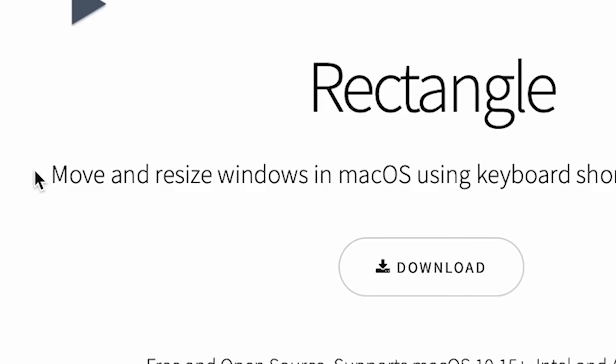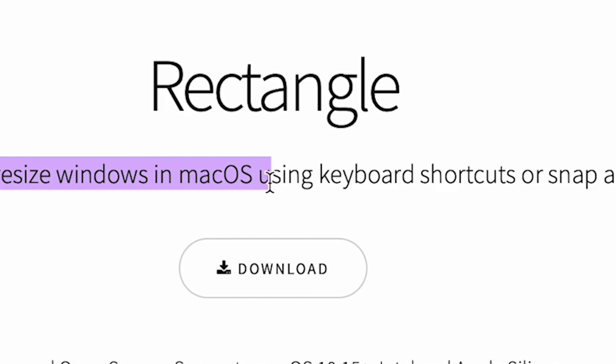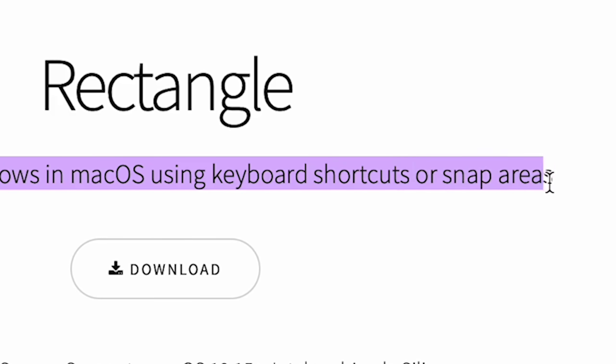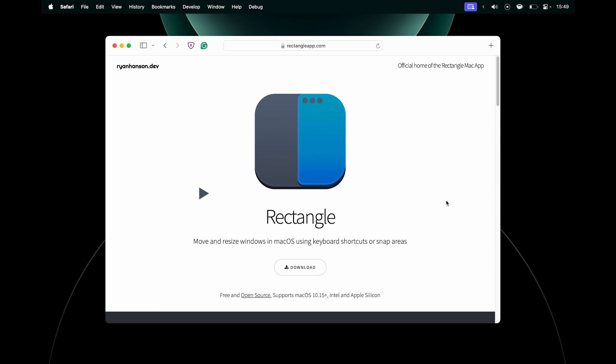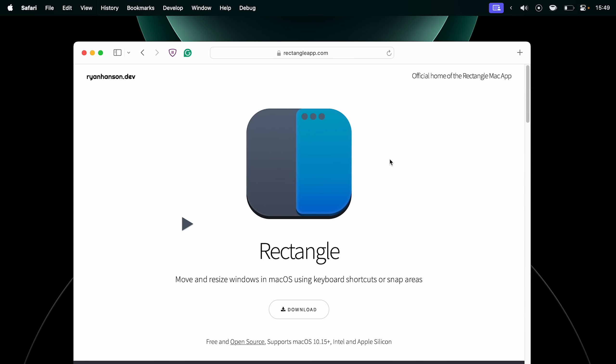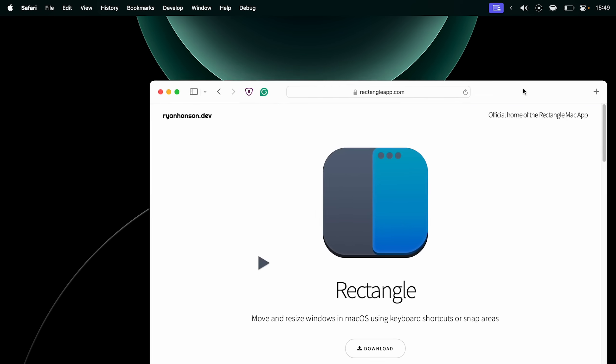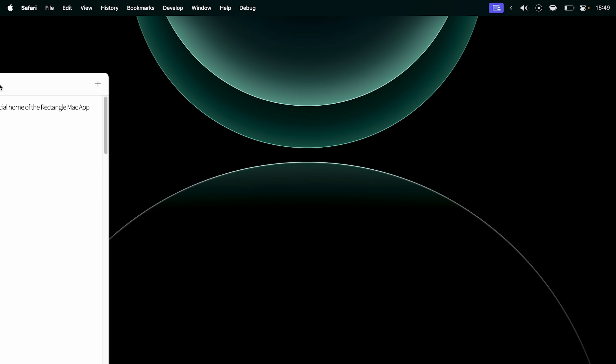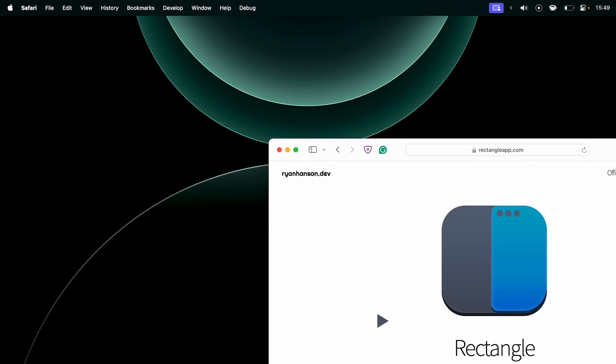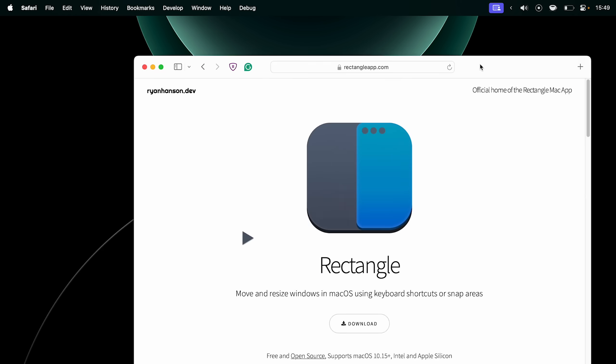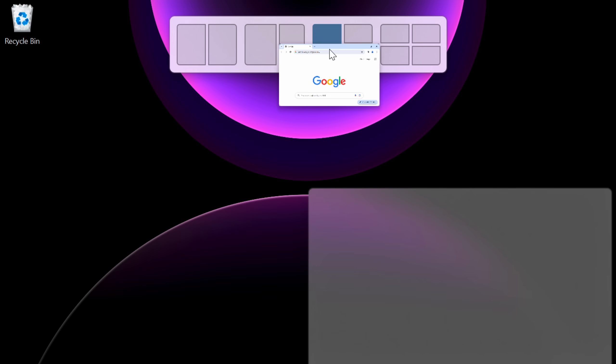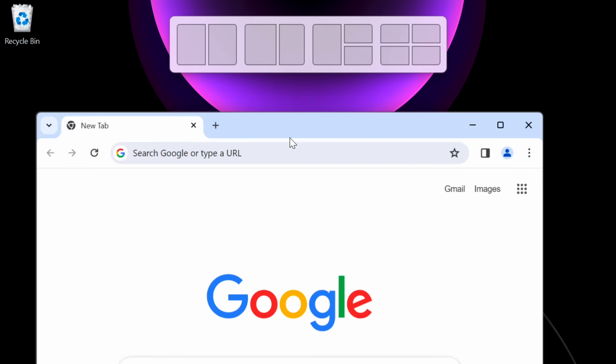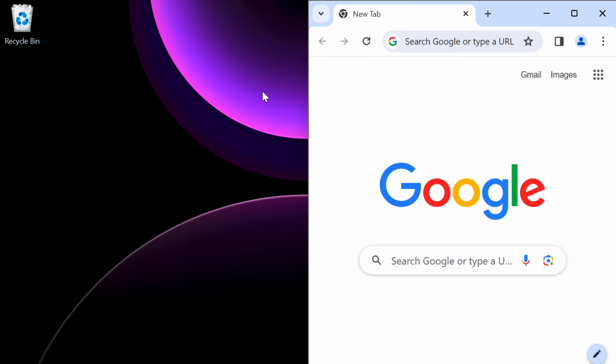So what does it do? Move and resize Windows in macOS using keyboard shortcuts or snap areas. That's right. By default, if I quit my Rectangle app that I already have installed, you cannot snap Windows on macOS. This is probably one of the first things that you'll notice when you switch from Windows to macOS. And if you ask me, this feature is a must for any desktop operating system.